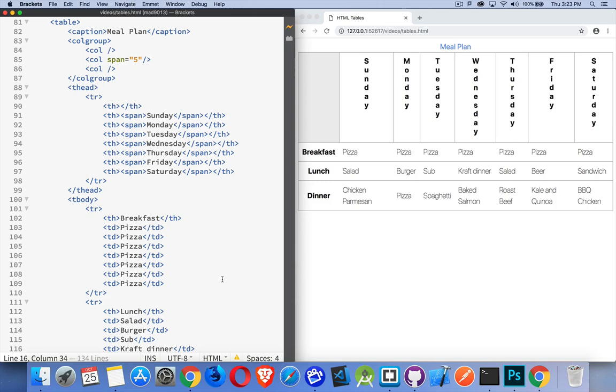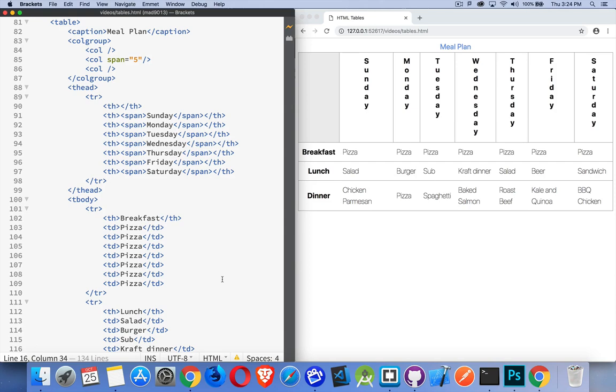Since CSS came around and then we got float so we could use divs and float to move things around, that became the preferred practice. Now we have flexbox and CSS grid, lots better options to build layouts.